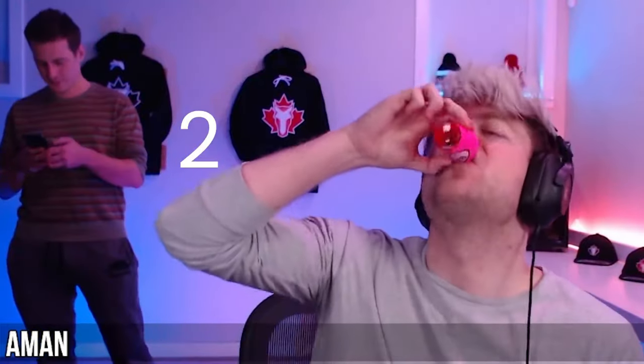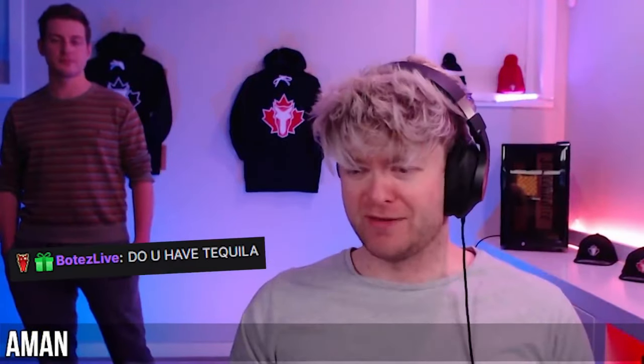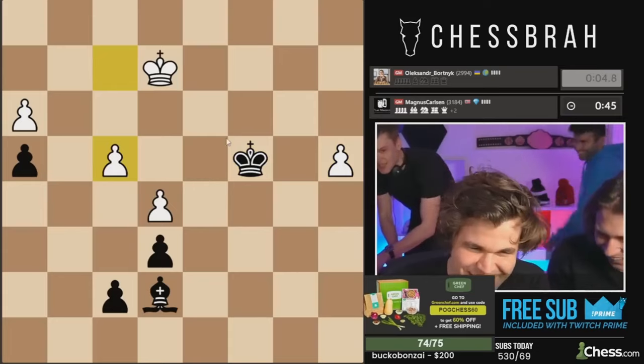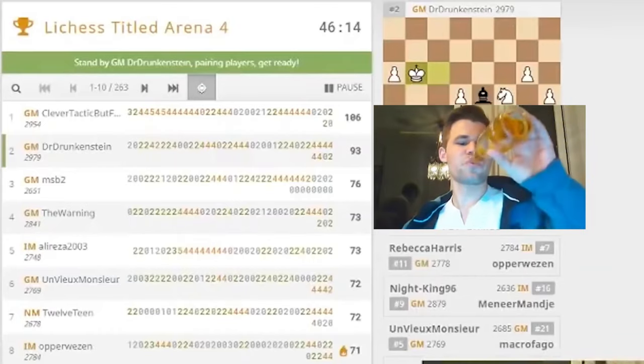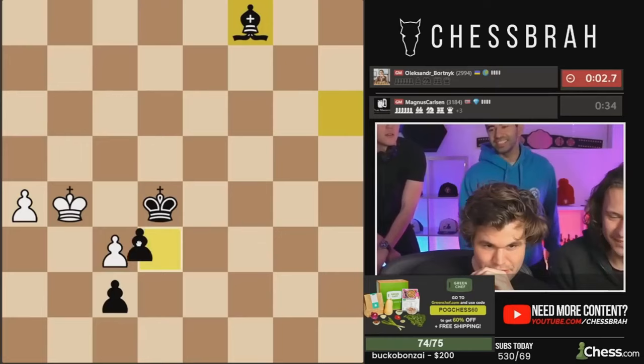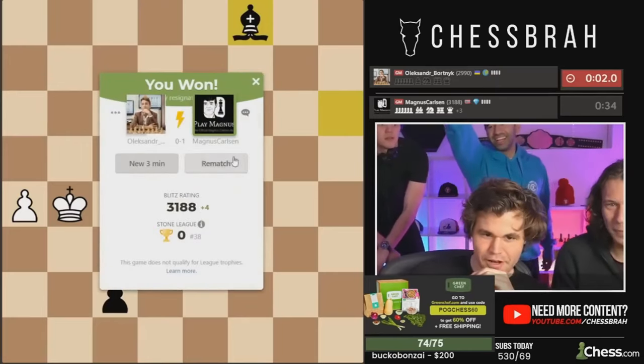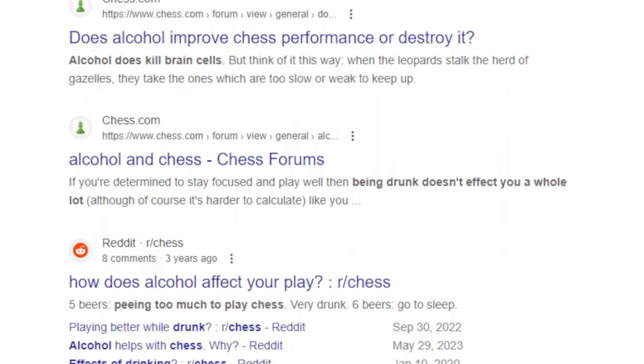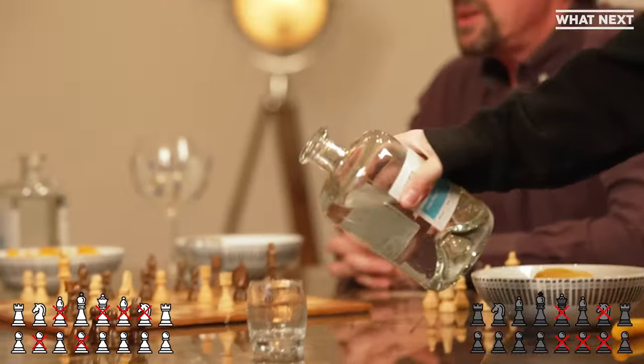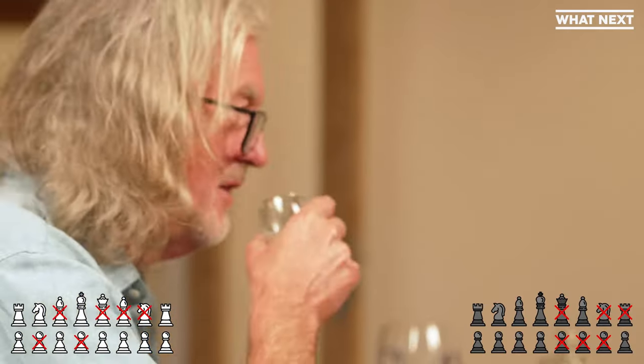You've probably seen grandmasters and famous streamers and YouTubers playing chess while drunk. Even the world number one Magnus Carlsen is known to play in titled events such as Titled Tuesday while drinking, partying, and often completely crushing his opponents by using some offbeat opening. While it's certainly fun to watch, there is actually a genuine interest in whether drinking can improve your chess performance.